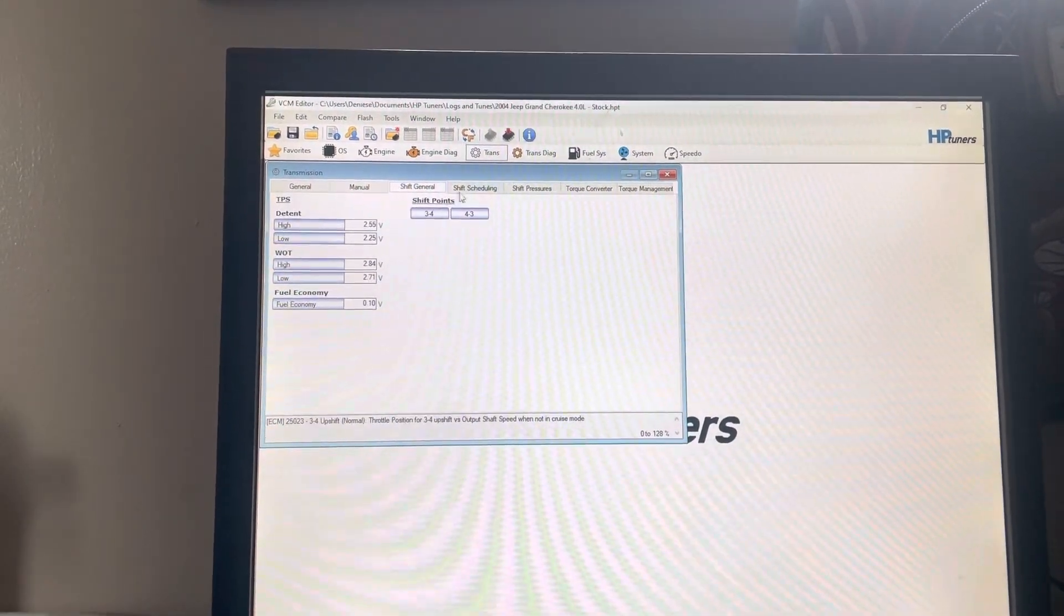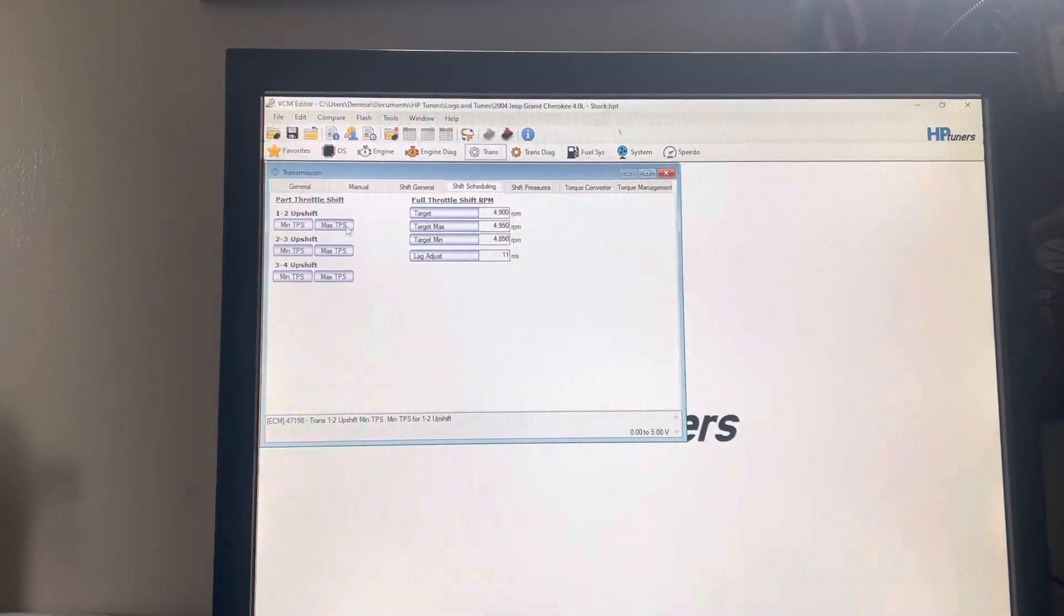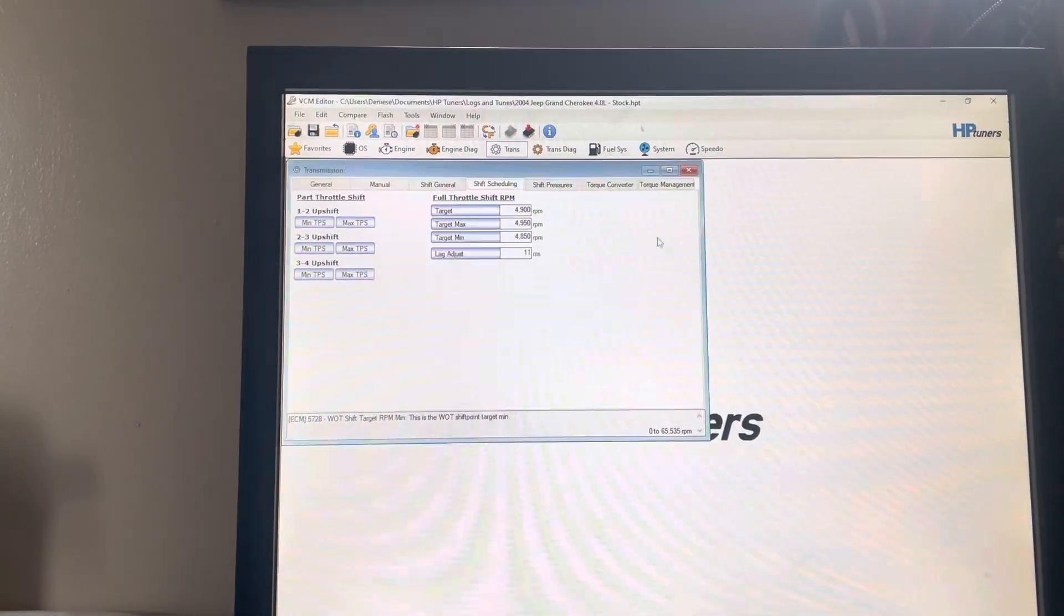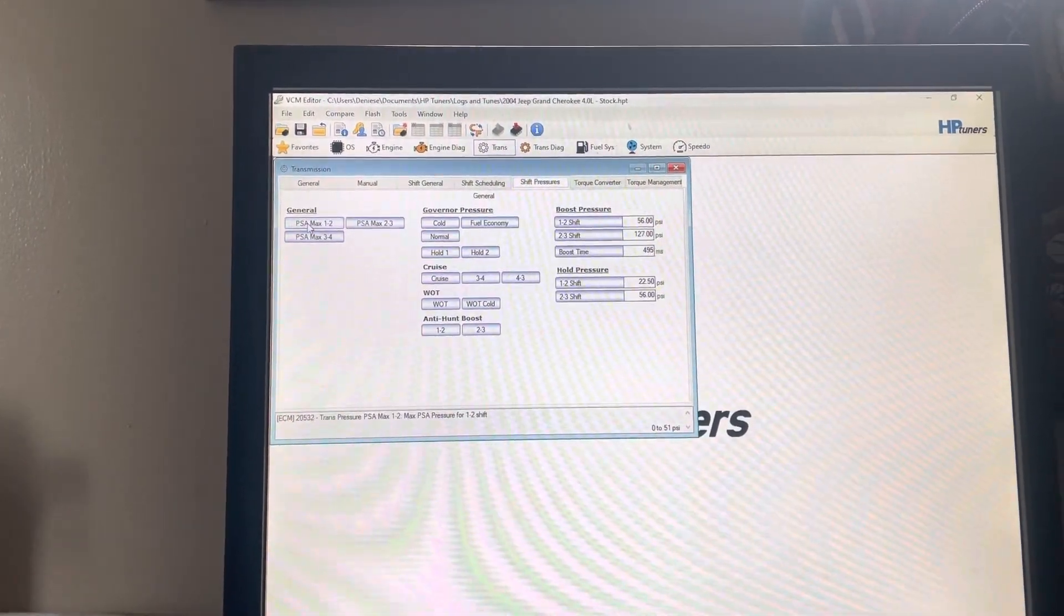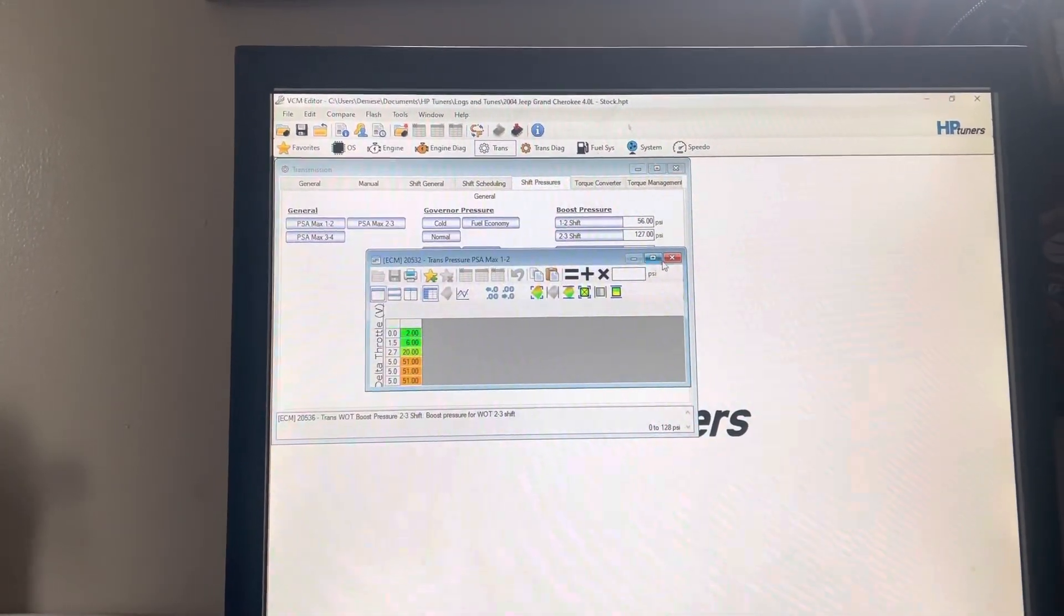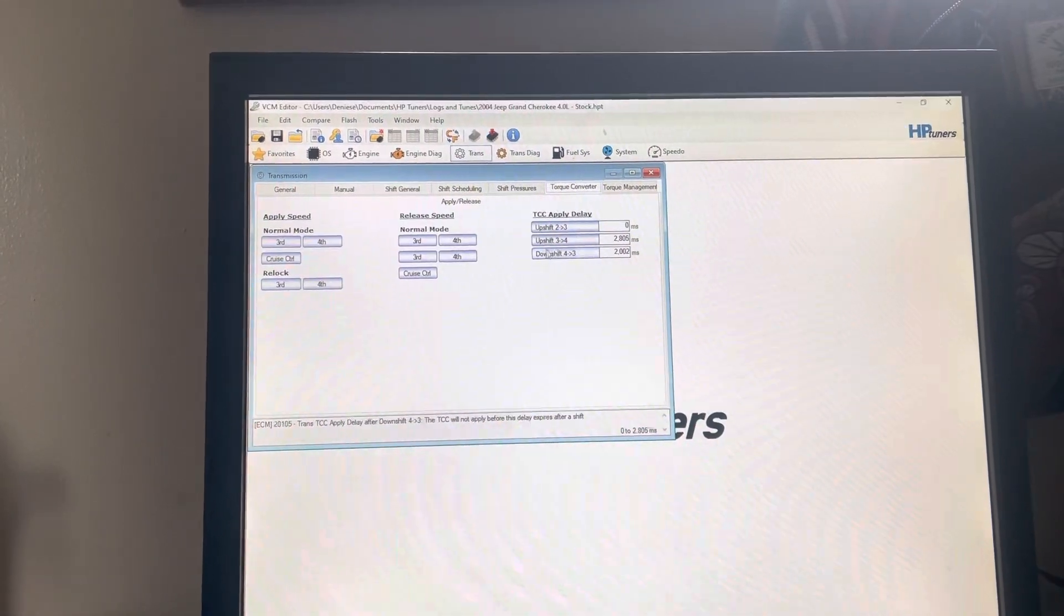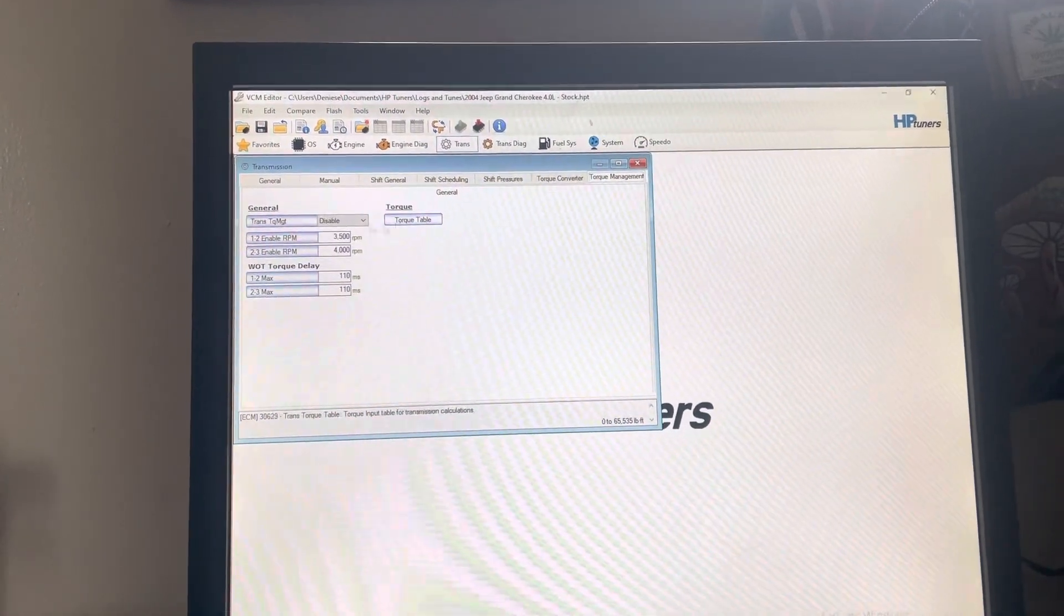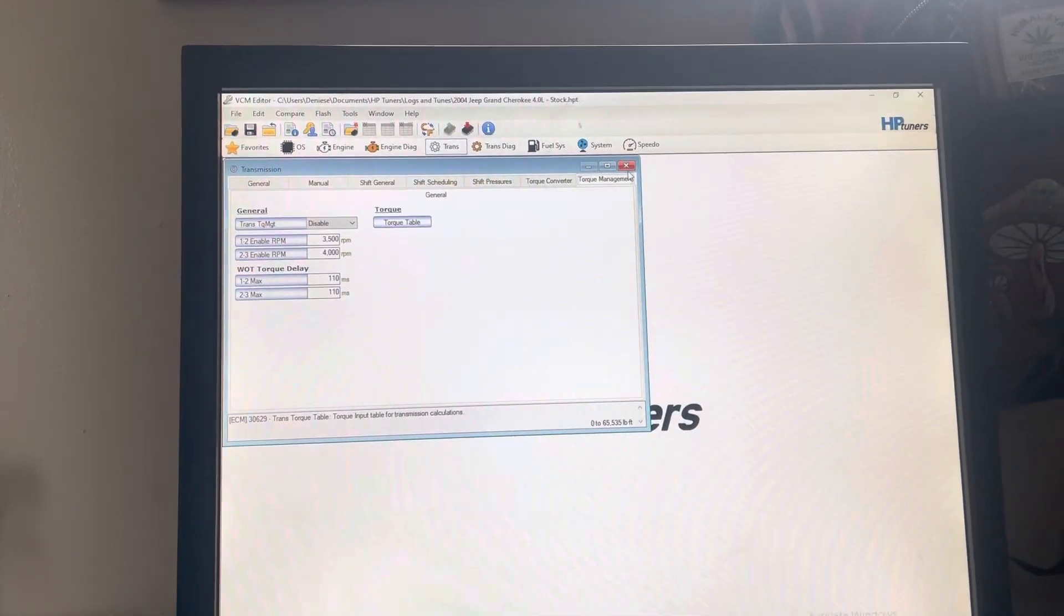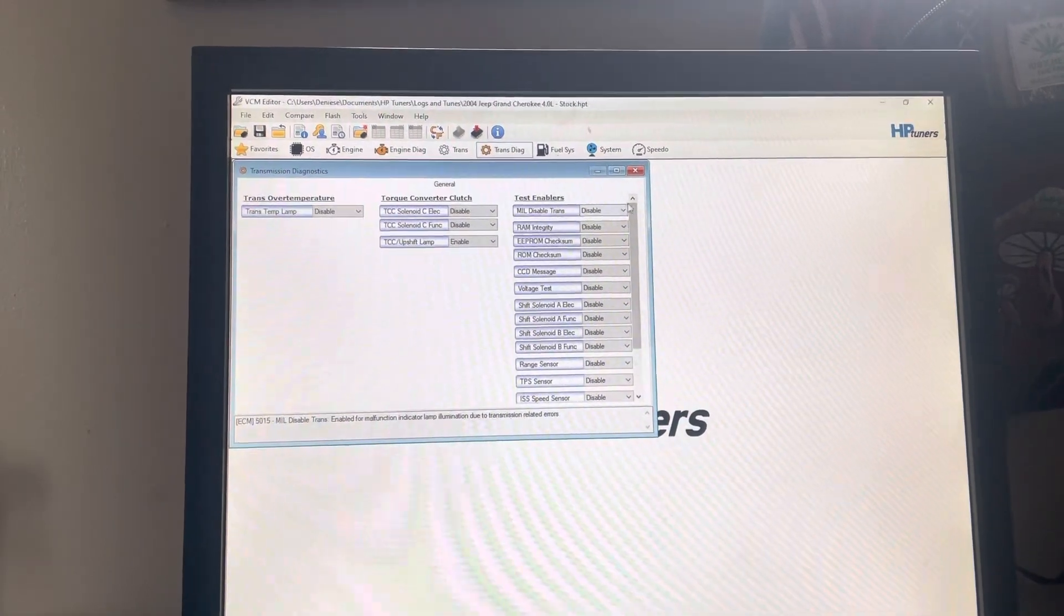Skip shift, shift scheduling, maximum TPS, shift pressures. Torque converter stuff—there's more torque management. Different trans diag. You can turn all these various things on and off. I haven't figured those out yet.